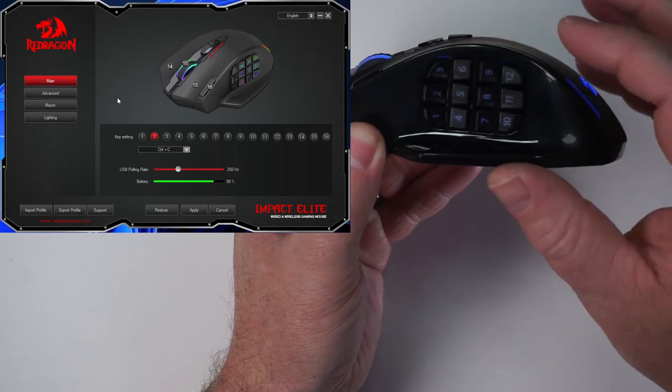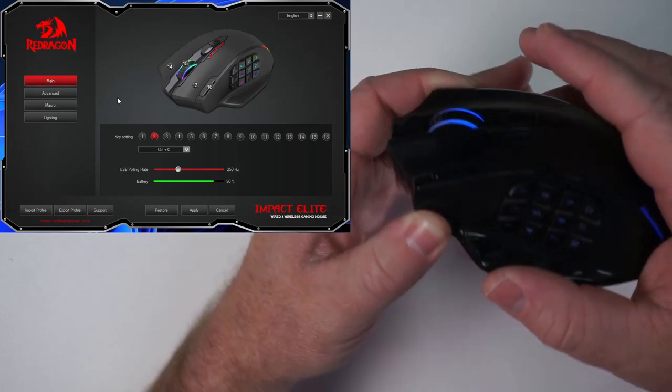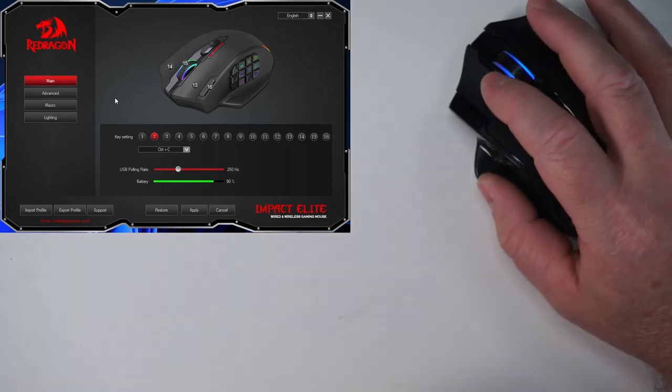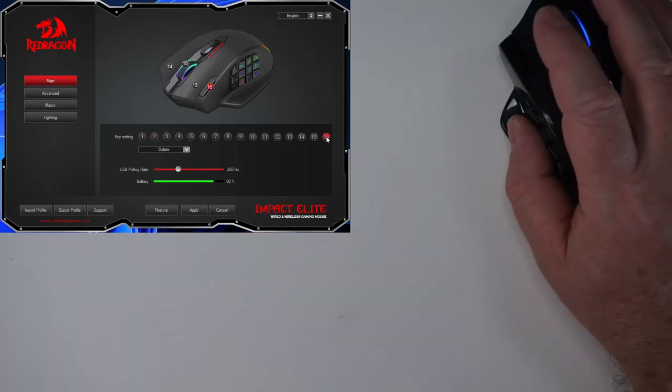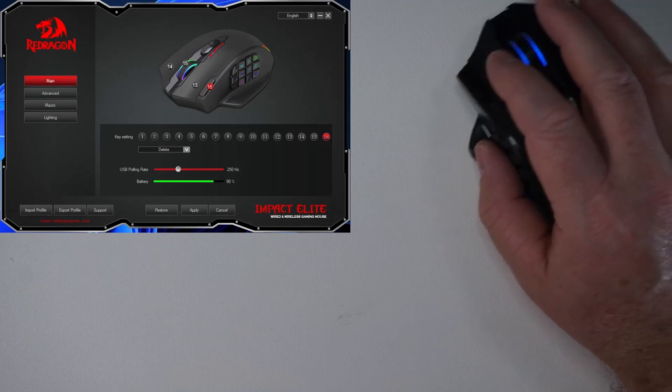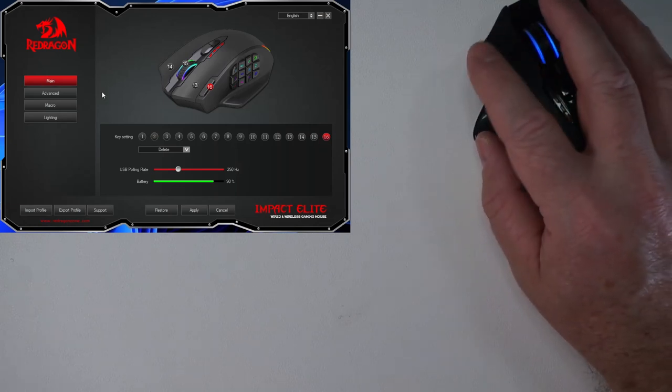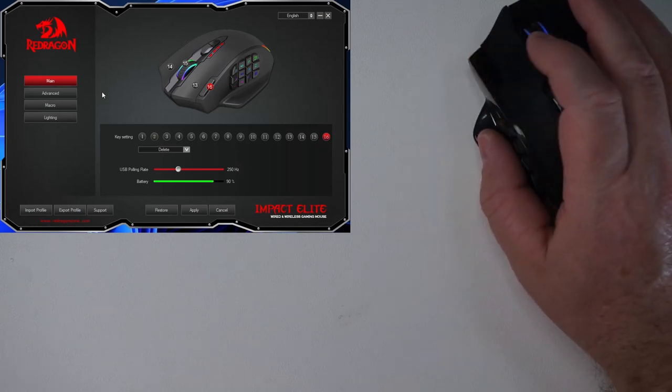And then the top row I made specific to DaVinci Resolve. That's my video editing software. So I can make changes a lot quicker and easier. And then this rapid fire button I set as the delete. So I can quickly click on something and then delete.